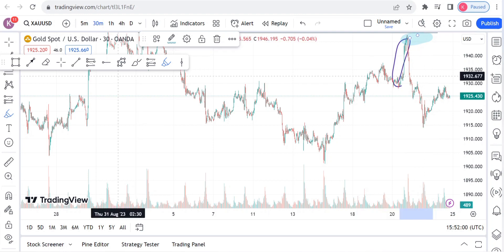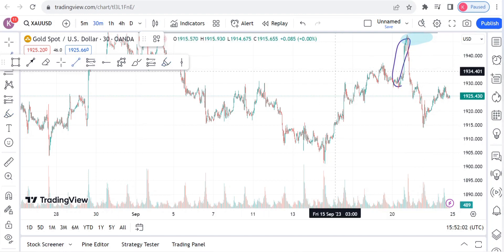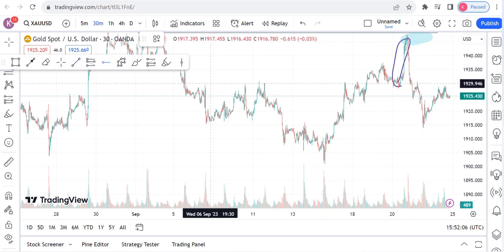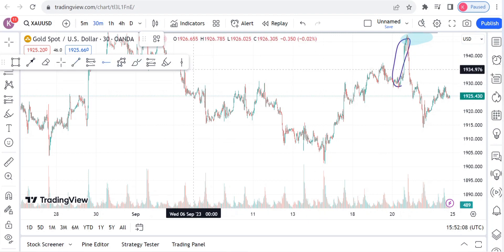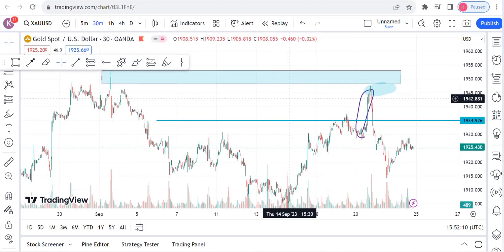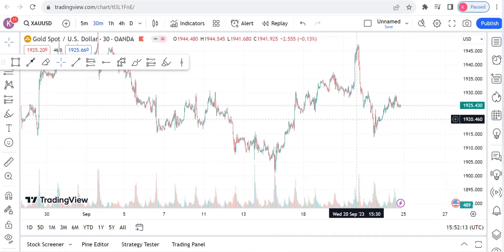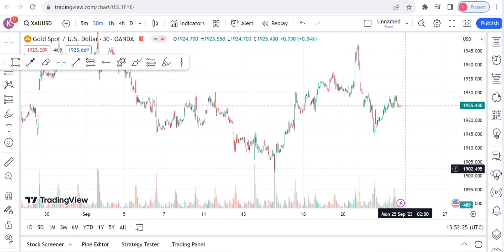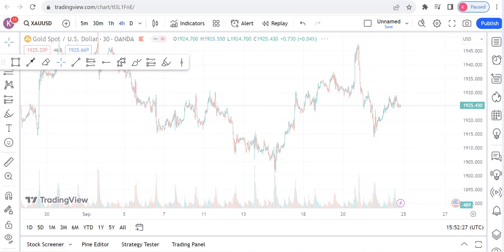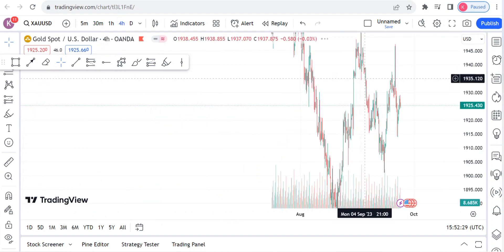You can see this is the 1950 zone, and apparently we are at 1925 right now. So what I expect for this week — immediately as the market opens — I do expect a sell, and that is a continuous sell.